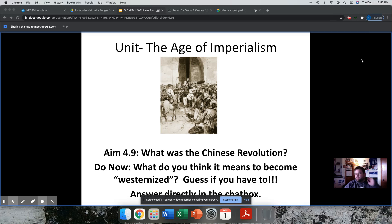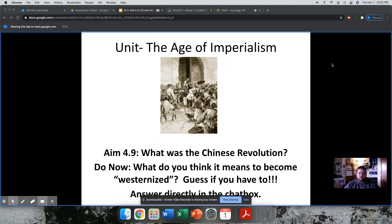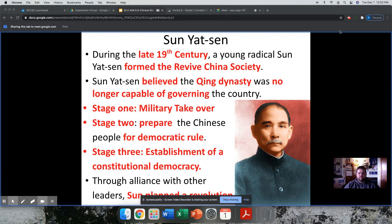AIM 4.9: What was the Chinese Revolution? That should be in your books. We just talked a little bit about some responses to the do-now question, so away we go.